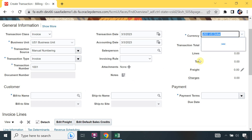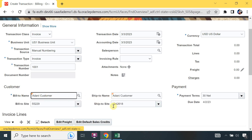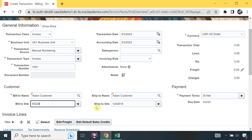Here is the currency - you can change your currency here. This is the document number, which is the sequential numbering. If it is set up as required, the document number will be generated; otherwise it will be blank. Now bill-to name - I will enter my customer name: Adani customer. This is the ship-to name, bill-to site number, and ship-to site number. This is the payment term, which picks from the customer site level. The due date equals transaction date plus payment terms.